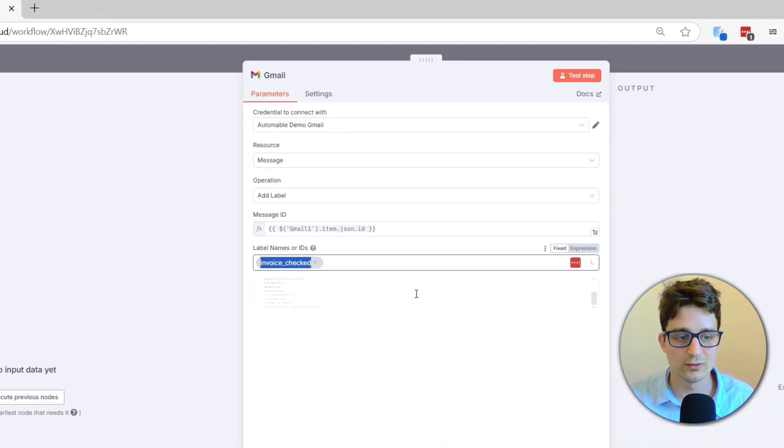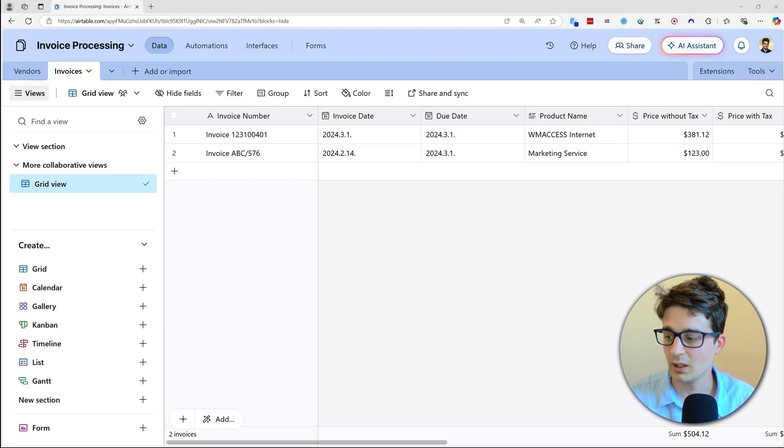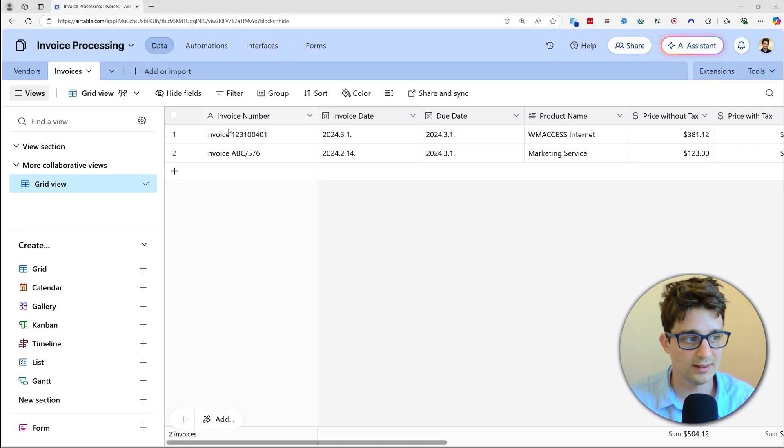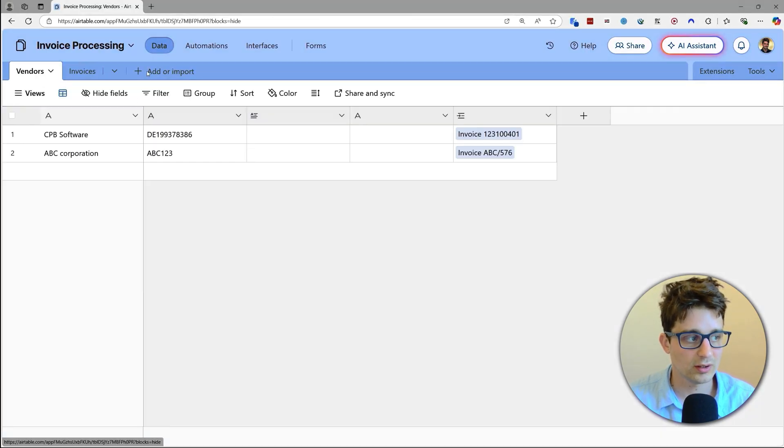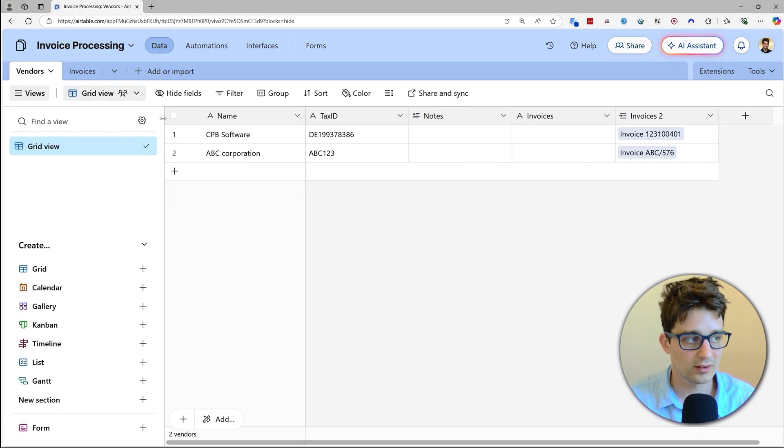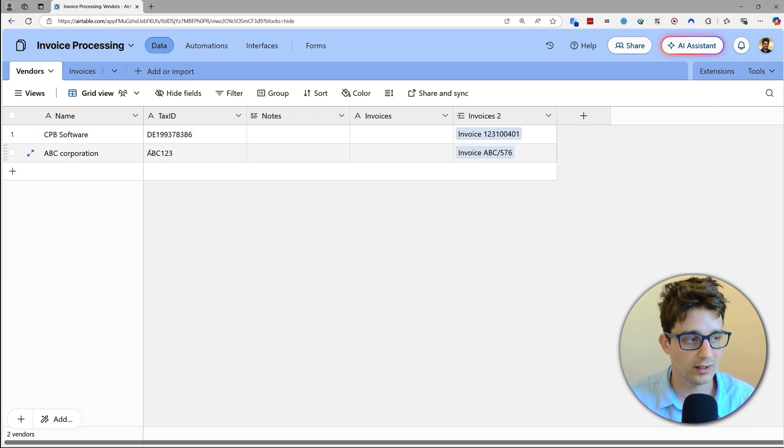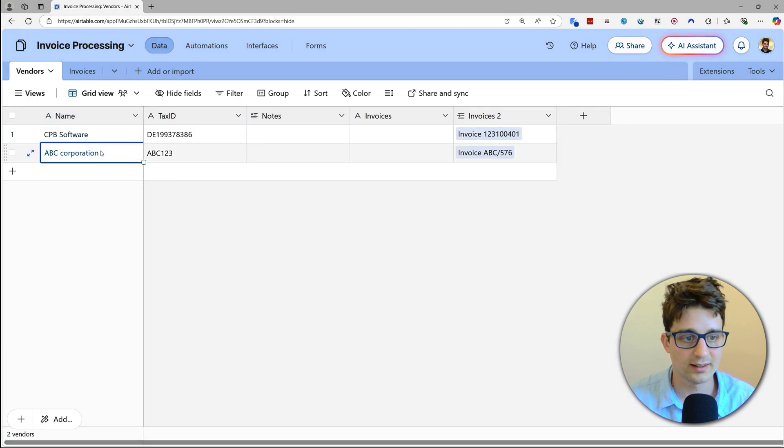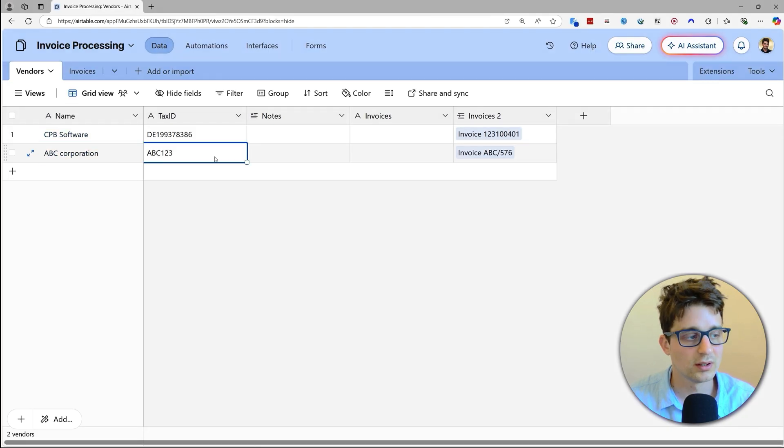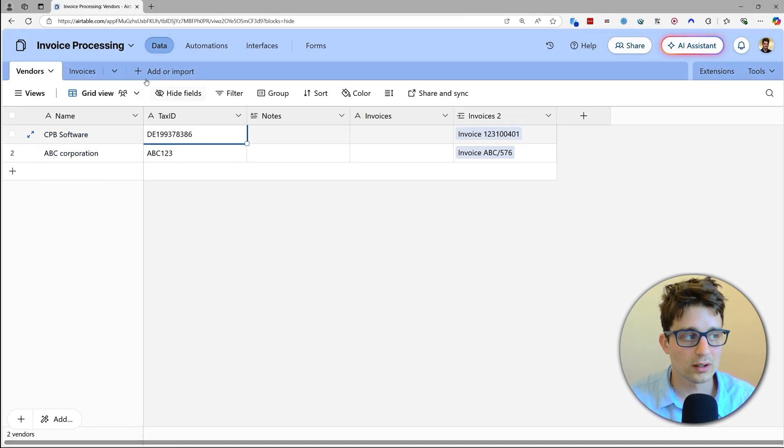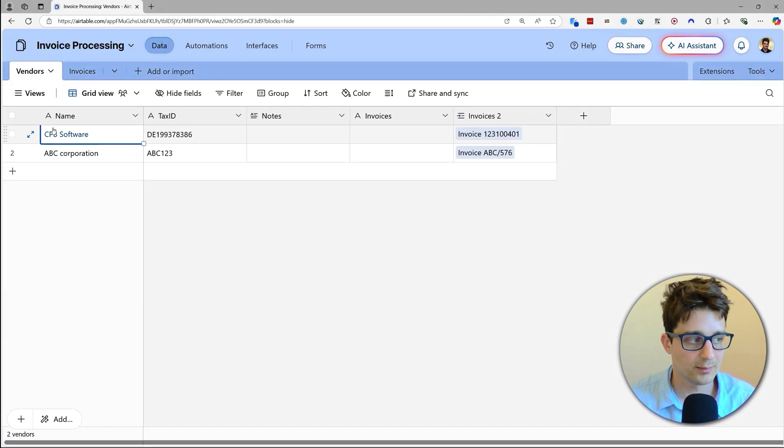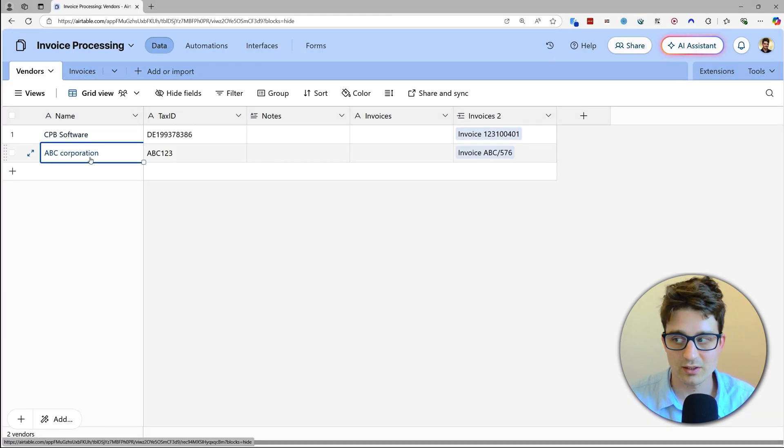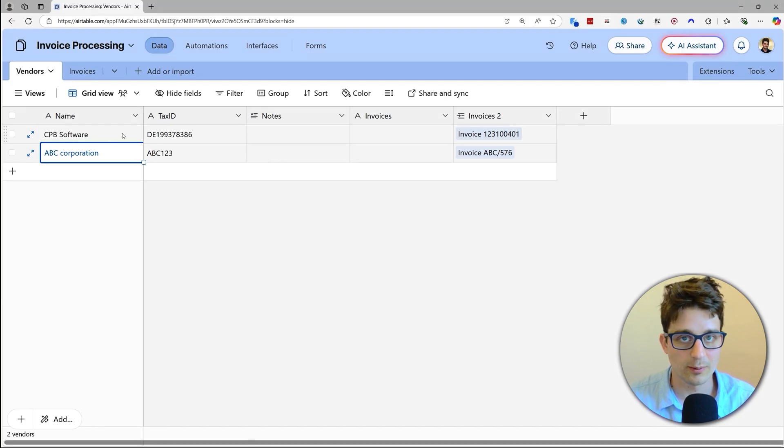And then for the Airtable part, this is our Airtable base. We basically have two tables. One of them is vendors, the other one is invoices. We are going to have to add our vendors, and then the workflow is going to match them by name to the invoice when it is extracting the data. So if we have already added, say, ABC Software and ABC Corporation as vendors, then if either of these show up on an invoice, it's going to know to put our invoice into these vendors.